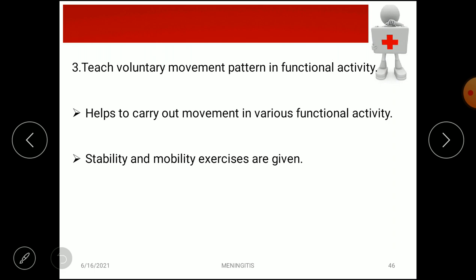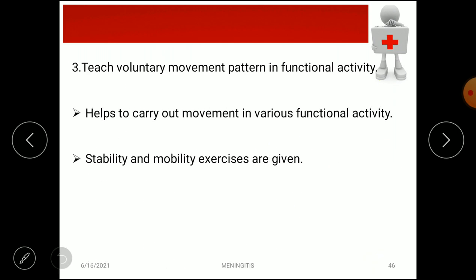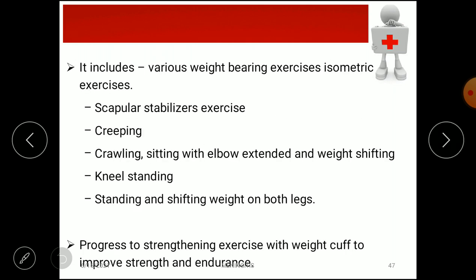The third goal is teaching voluntary movement patterns in functional activity by helping the patient carry out movements in various functional activities. Stability and mobility exercises are preferred, including weight-bearing exercises, isometric exercises such as scapular stabilization, creeping, crawling, sitting with elbow extension, weight shifting, kneeling, standing, and shifting weight on both legs.